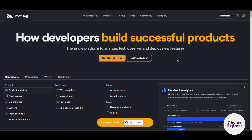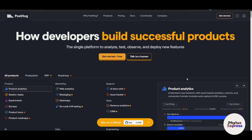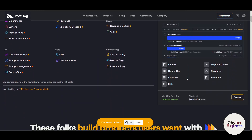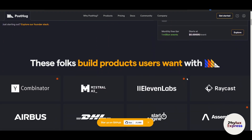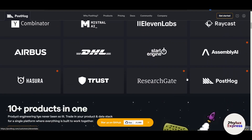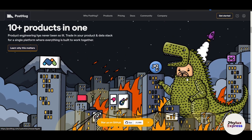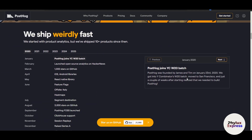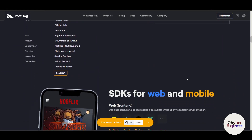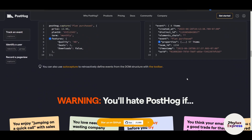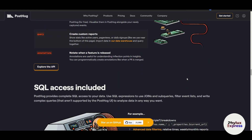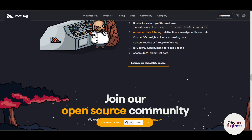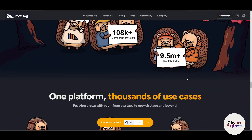Hey there, this is Ron. Are you looking to gain deeper insight into how users interact with your product? Welcome to PostHog, the ultimate platform for product analytics, session replays, and feature flagging — all in one open source solution. Whether you are a startup founder, product manager, or developer, PostHog provides all the tools you need to track user behavior, analyze trends, and optimize your product's performance. In this step-by-step guide, I will walk you through how to use PostHog to set up event tracking, analyze user sessions, and make data-driven decisions.